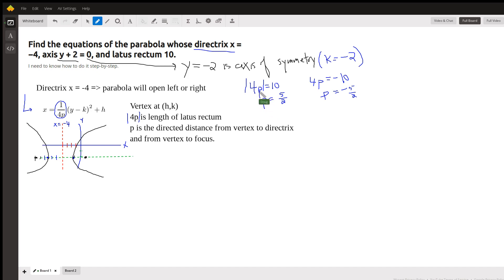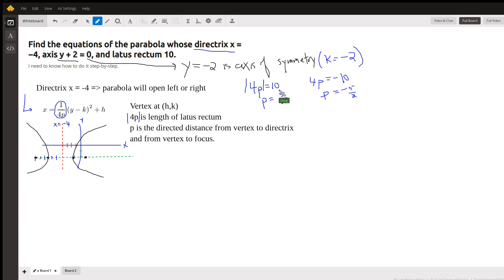If the absolute value of 4p is 10, the length of the latus rectum, then 4p equals 10 or p equals 5 halves. Or 4p equals negative 10 and p equals negative 5 halves.